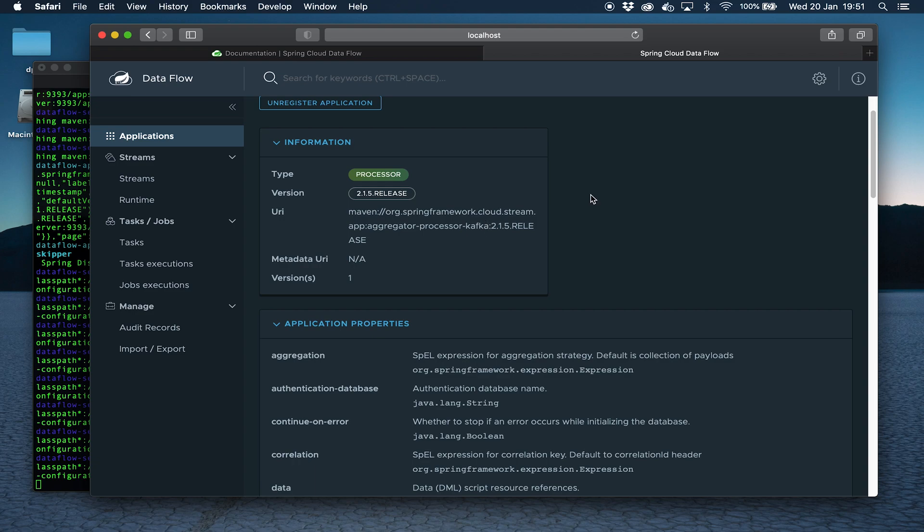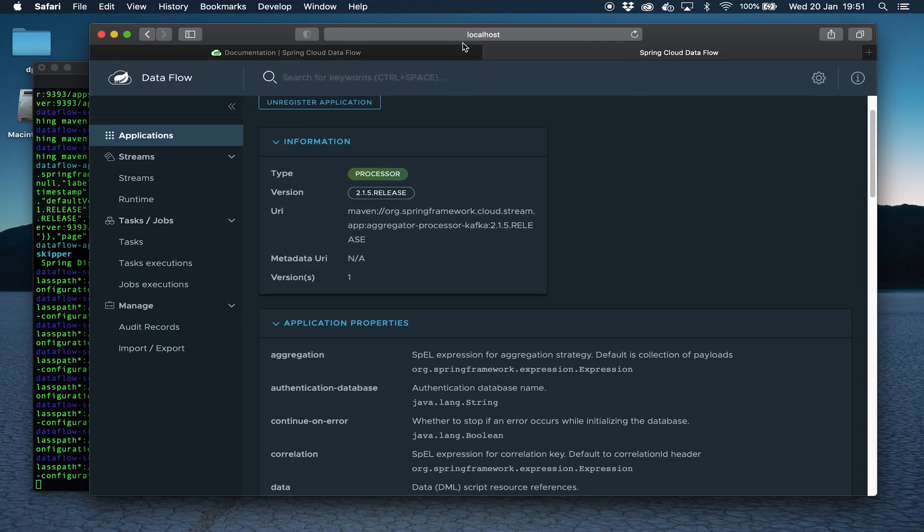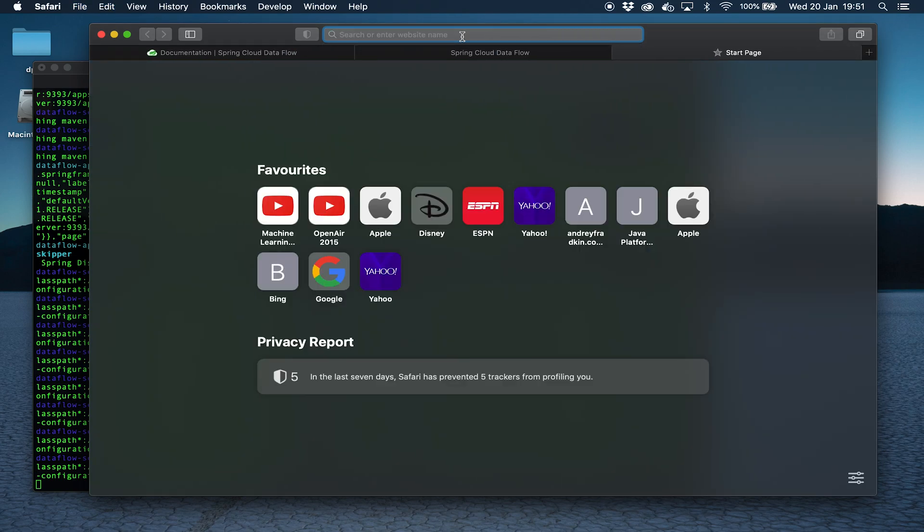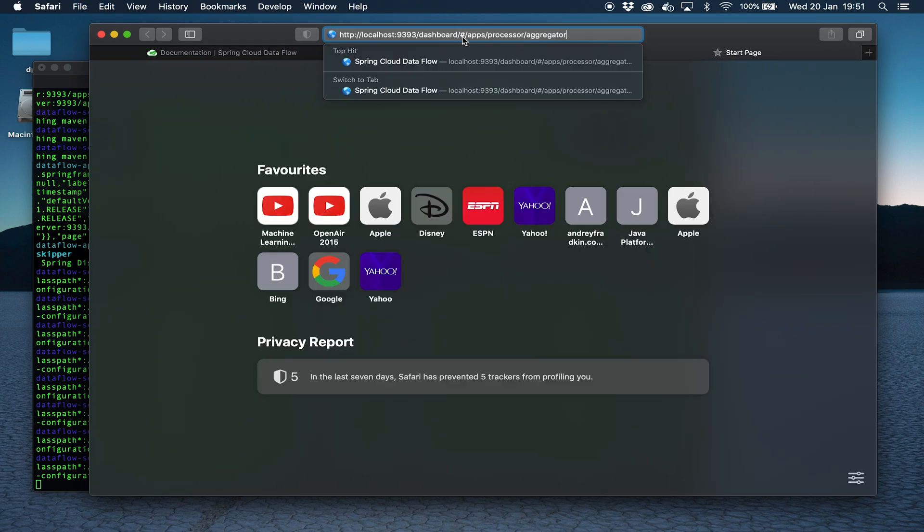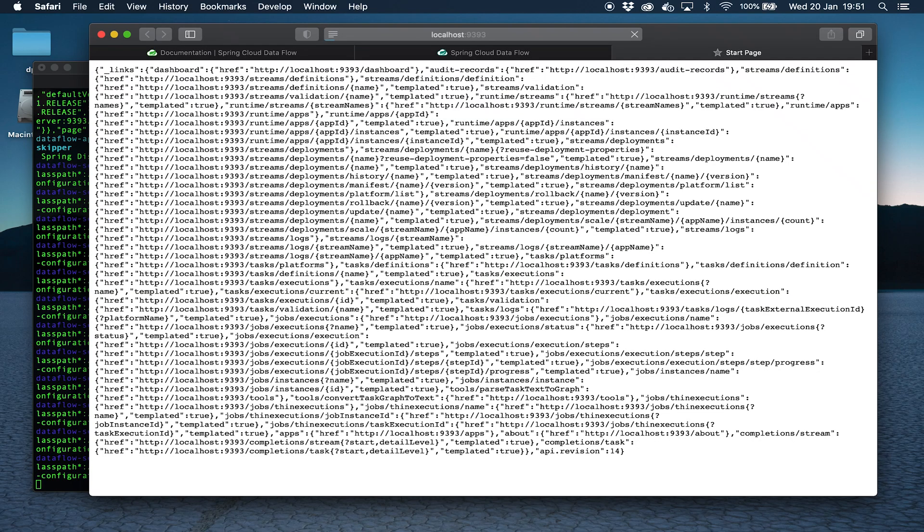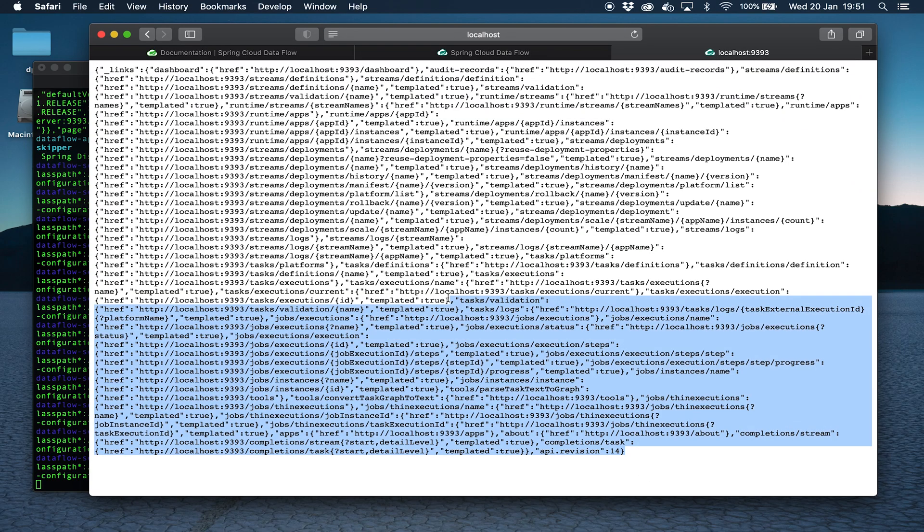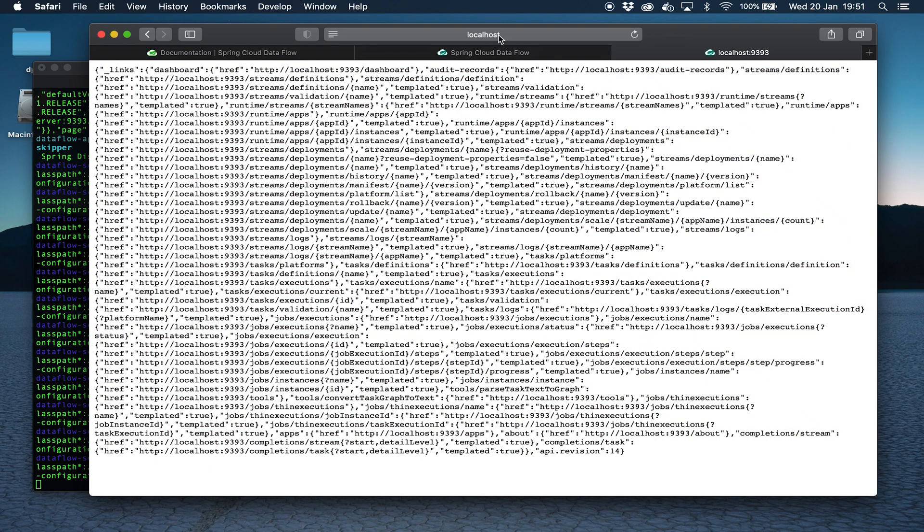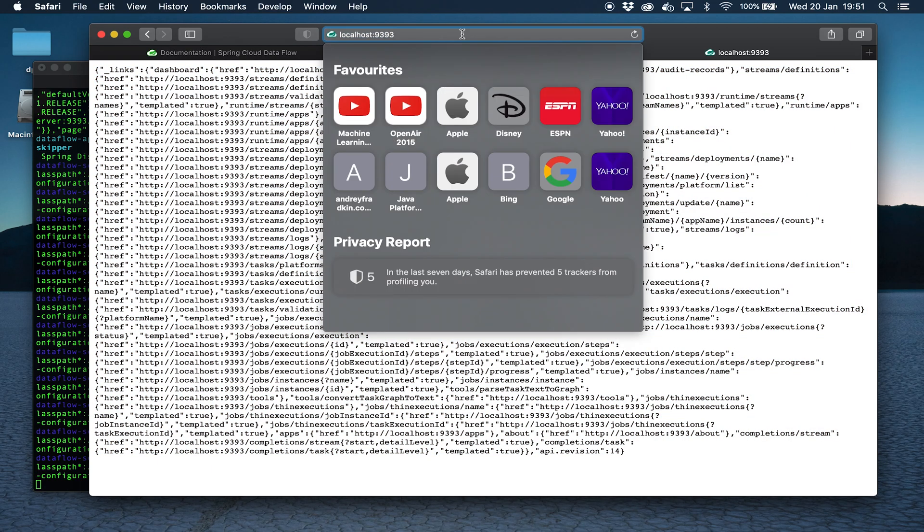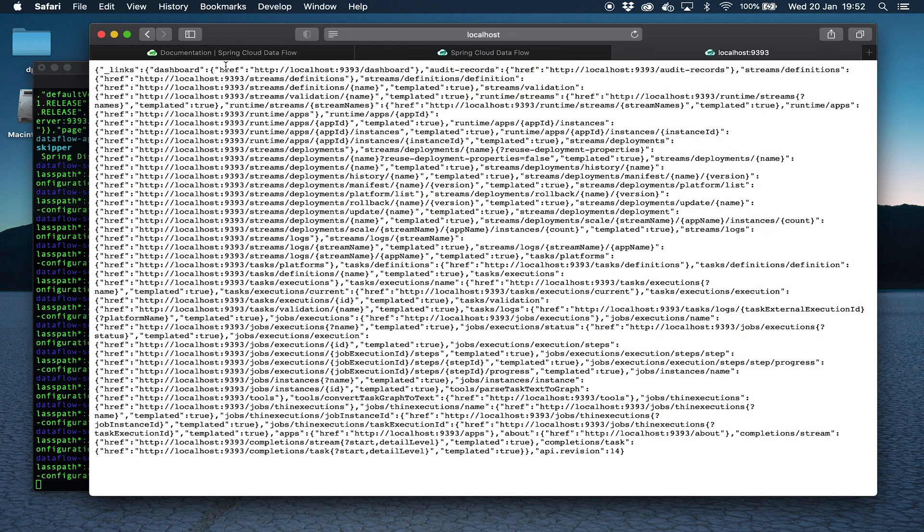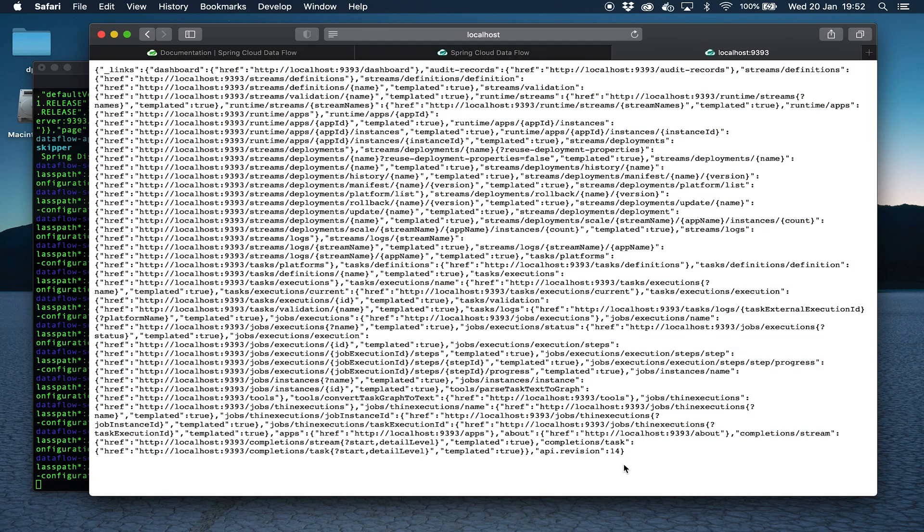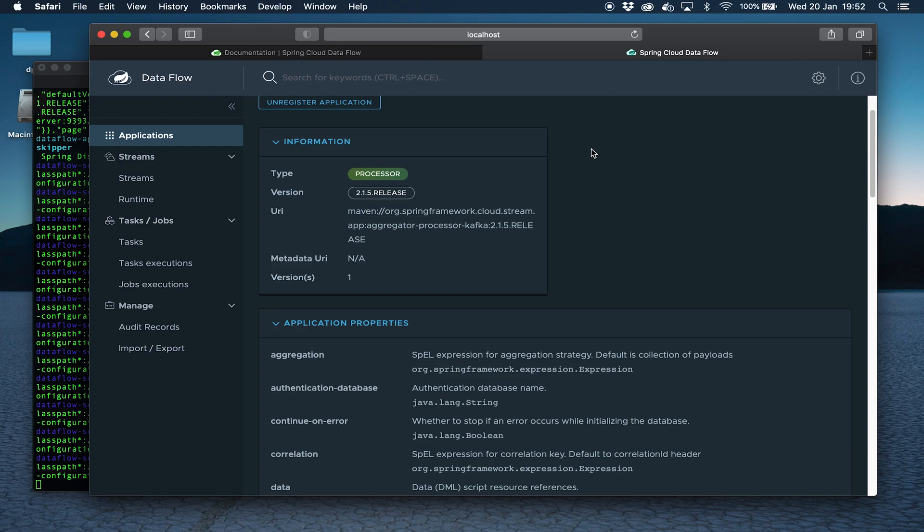One thing I want to show you before we go any further is if I grab this URL here, open that in a new tab and delete all of it including the dashboard part and click enter, you can see a bunch of useful URLs here which may be interesting to you. If you get rid of the dashboard part you see a bunch of links, just like JSON with a bunch of links to various useful things that you can have a look through.